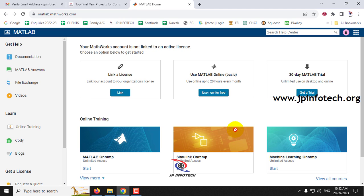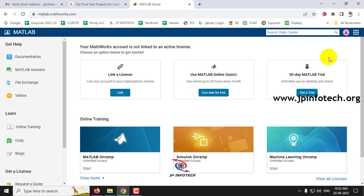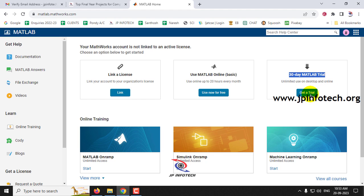Now it navigates to a page with three options: get a license and link your organization's account, use MATLAB Online Basic, or a 30-day MATLAB trial. The second option is for using MATLAB online without installing. Since we want to install MATLAB on a desktop PC or laptop, we'll use the third option — the 30-day MATLAB trial. Click 'Get a Trial'.